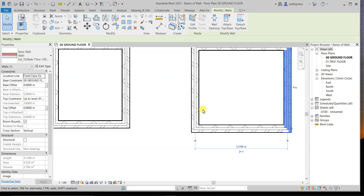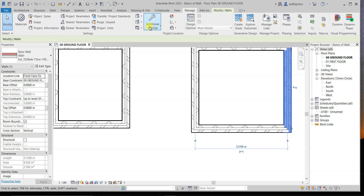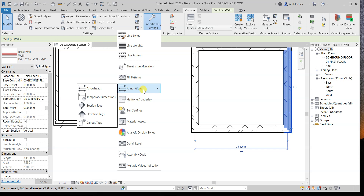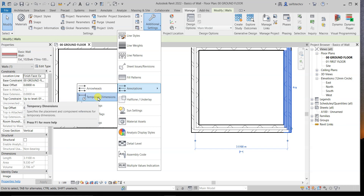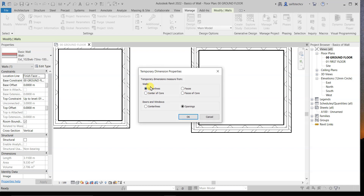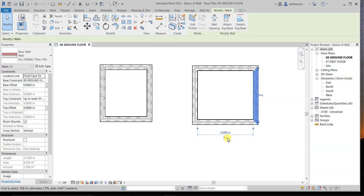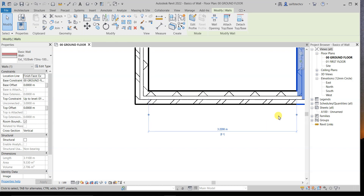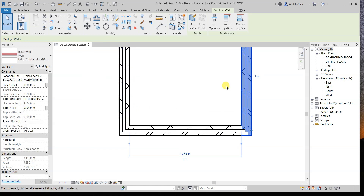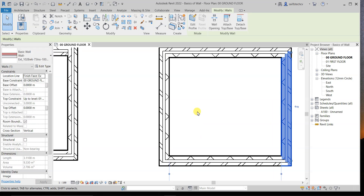If you always want to see the inside dimension, go to Manage and find the additional settings. Click on Annotate, then Temporary Dimension. You can see that currently the temporary dimension is measured from the wall center line. Change it to Faces and click OK. Now when you click on a wall, it will show the dimension from the face of the wall, not the center.